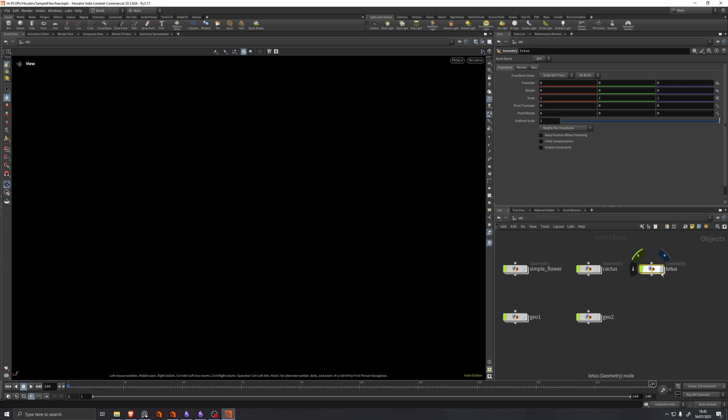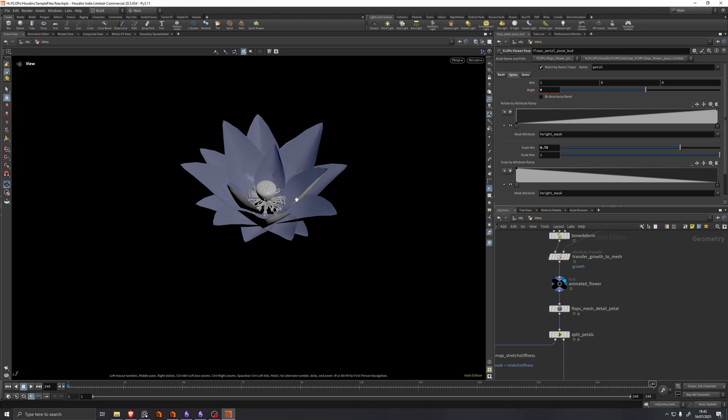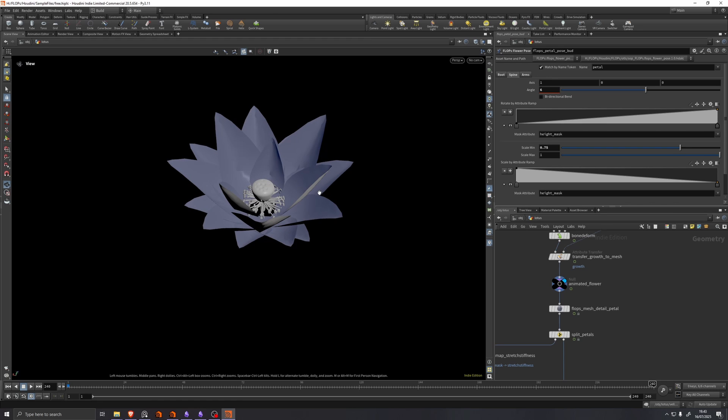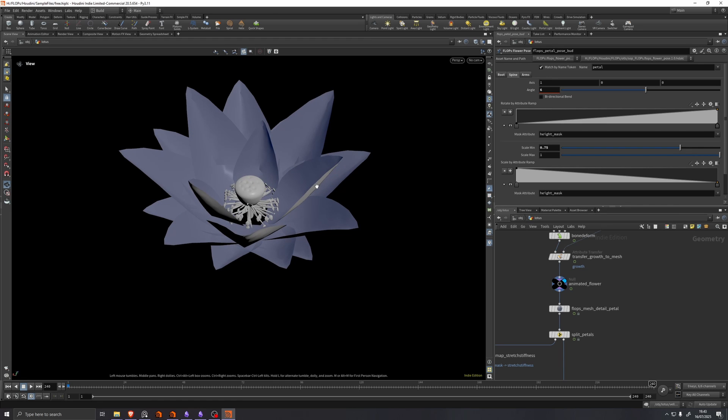All right. Okay, so the next example we'll have a look at is a lotus flower. And here we have three parts of the flower's anatomy. We have the petals, just like we did before.